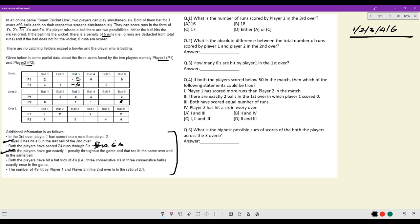Both players have hit a hat trick of fours — three consecutive fours in three consecutive balls. For player one, the only slot where this can fit is balls three, four, and five of over two. For player two, the only slot where three consecutive fours can fit is balls four, five, and six of over three.